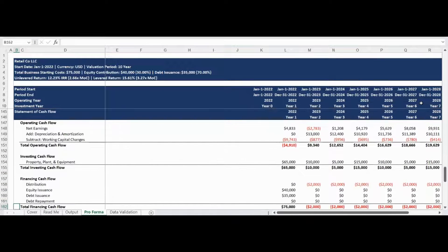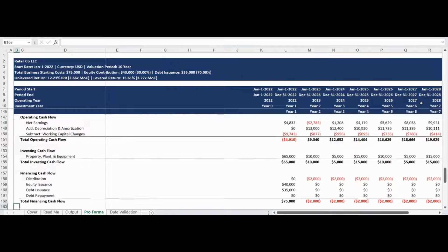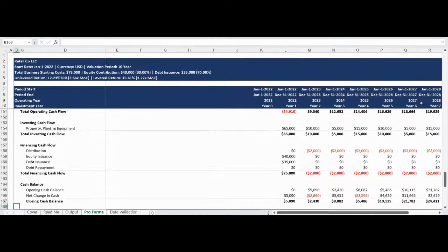The statement of cash flow is presented next, detailing the total operating cash flow, investing cash flow, and financing cash flow. There is no use of plugs anywhere in the three-statement model and all figures in the statements are generated based on the assumptions you define as well as support schedule calculations. The statement of cash flow section concludes with a reconciliation of the opening cash balance, the periodic net change in cash, and the closing cash balance.